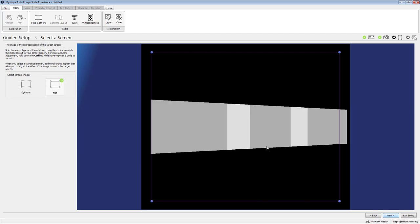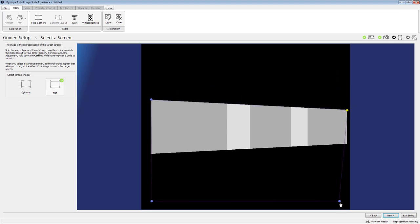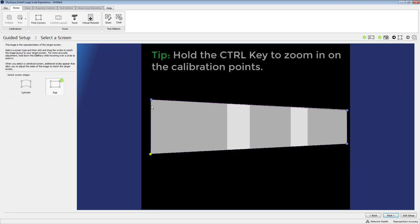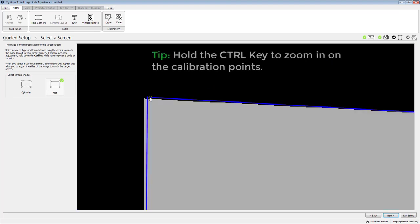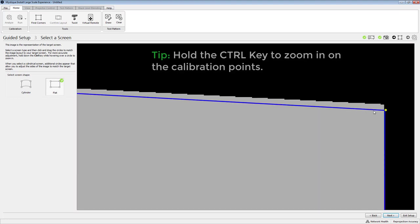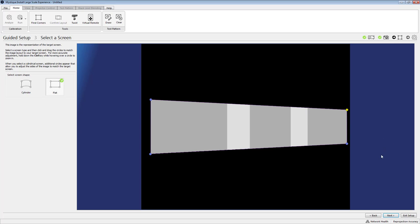In the third step this is where we're going to define our screen boundaries. So we do this by dragging each of these control points to the corner points on our screen. So you can see I can kind of rough these into place using my mouse and then using the control key I can zoom in and actually refine that alignment to make sure I get really good accuracy into those corners on my screen.